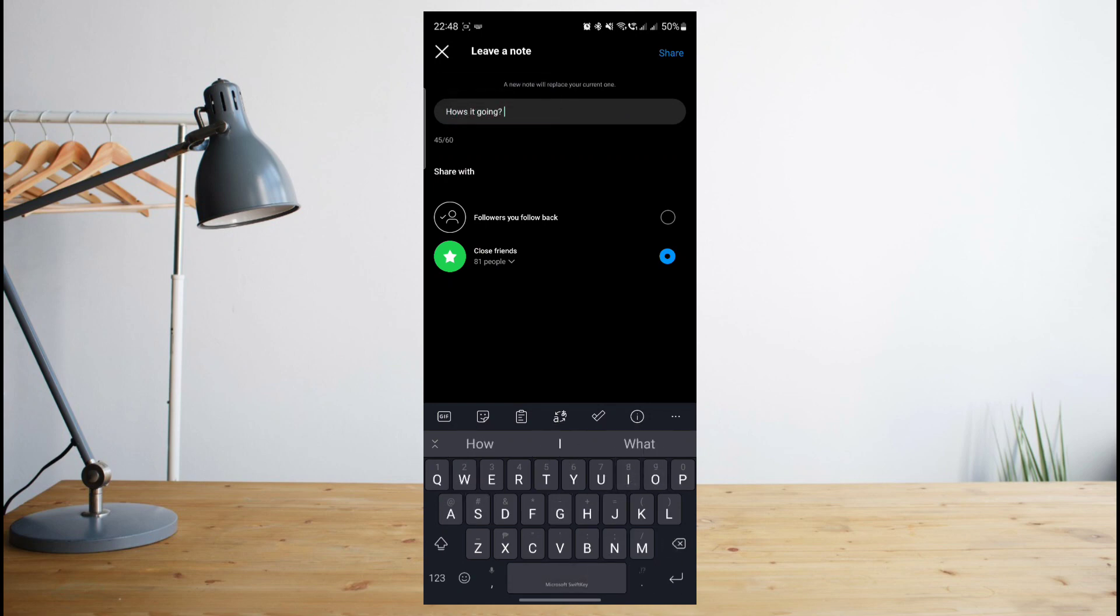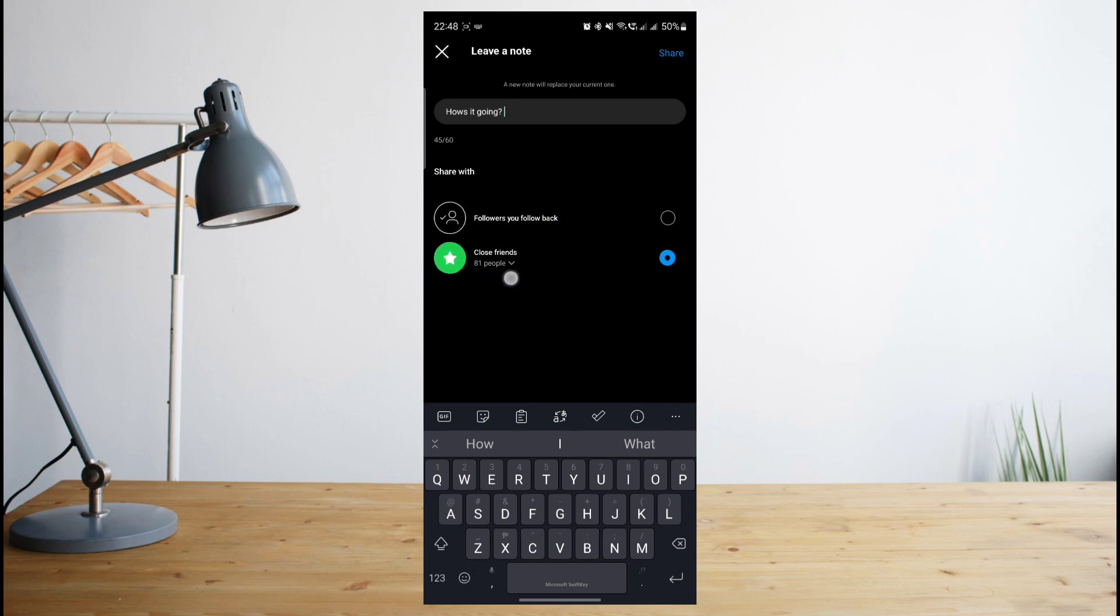You can then select who you want to share your notes with. It can either be your followers who you follow back or it can be your close friends.